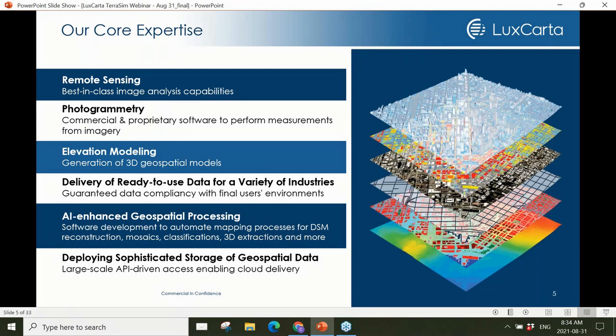LuxCarta is a remote sensing company that specializes in imagery analysis to generate derived geospatial products. We're experts in generating 3D models, primarily based on photogrammetric processes. Historically our core market has been the wireless industry where our products are used for network planning, however we've always served other markets and in recent years have been marketing and selling into the simulation and training space.